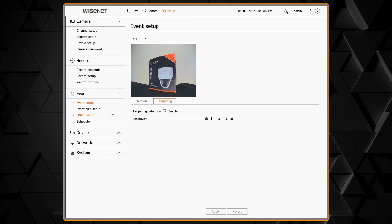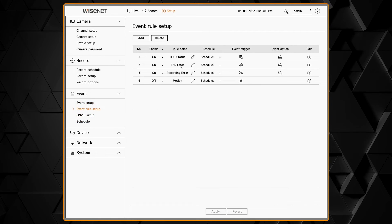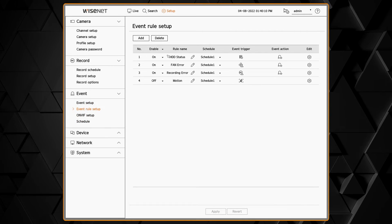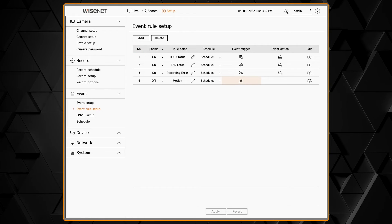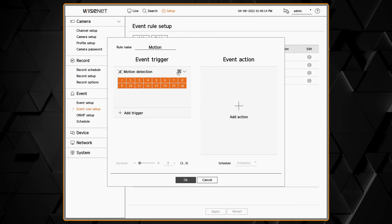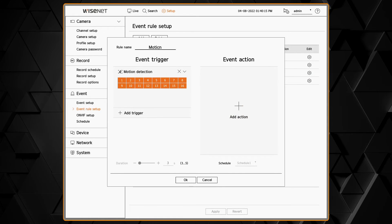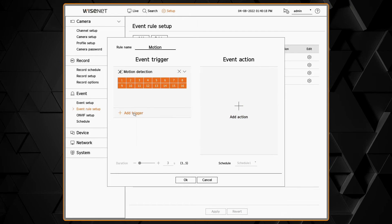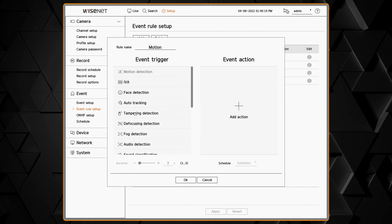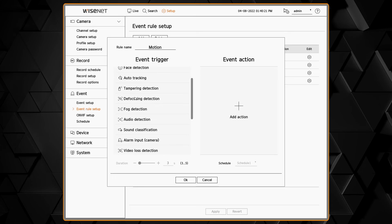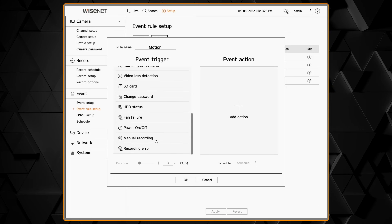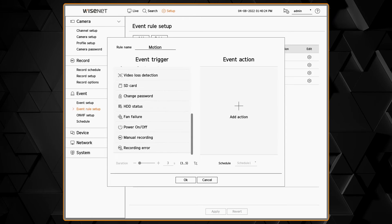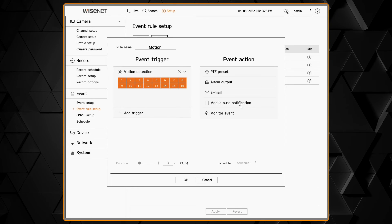The event rule setup allows me to configure specific events to take specific actions. I can edit the rules that are built in, changing the name, changing which cameras they affect, changing what the input trigger is, any of the analytics or hardware issues on the recorder.